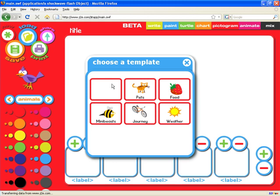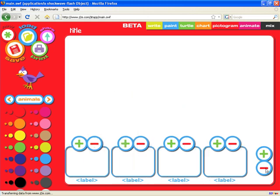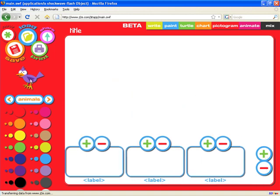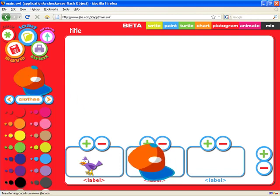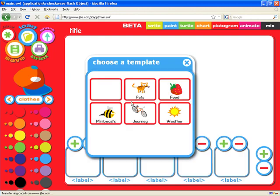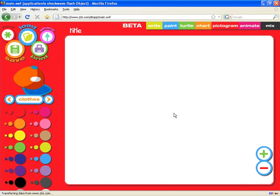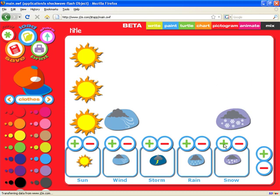Pictogram — again we can create a blank pictogram, and I'll show you very briefly how easy that is. We can have as few or as many objects as we want and then place them into a pictogram. We can then save that as a file for children to work with, or we can work with one of the predefined templates, such as this weather one, where the idea is to click on the number of days where you've had a particular type of weather.